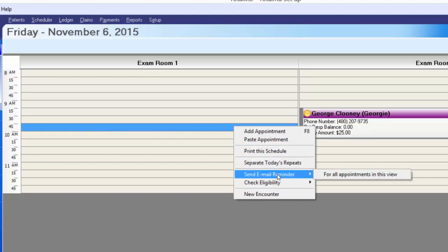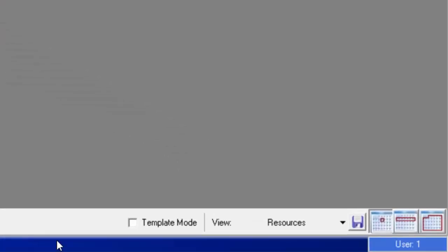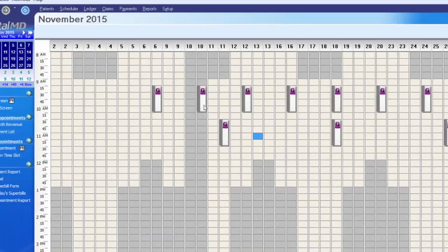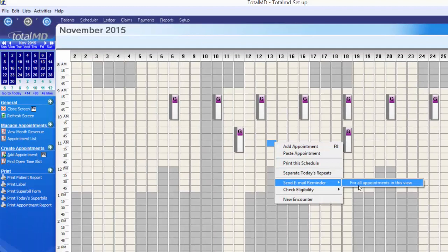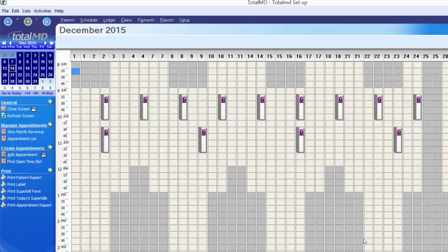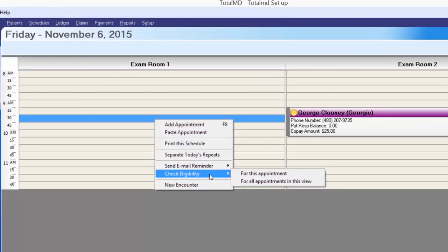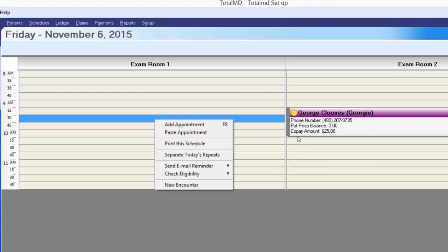Another option on the scheduler is to send an email reminder for all appointments in the current view — whether that's a daily, weekly, or monthly view. Everybody within the selected date range would get an email reminding them of their upcoming appointment. You also have the option to check eligibility, which is real-time insurance information. You can do it for one appointment or all appointments in the view, and it gives you insurance details for each patient if their insurance company participates and if you sign up through your clearinghouse.